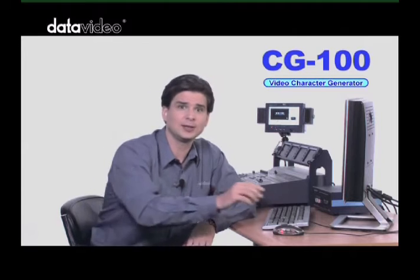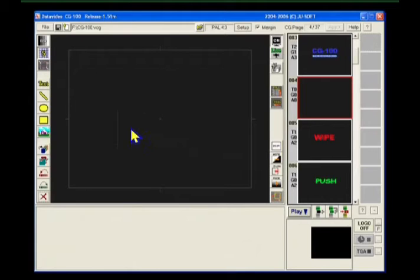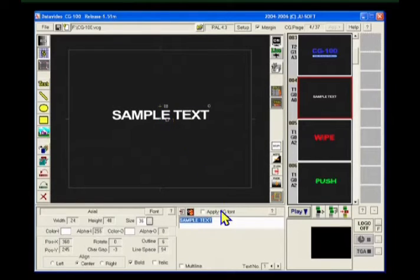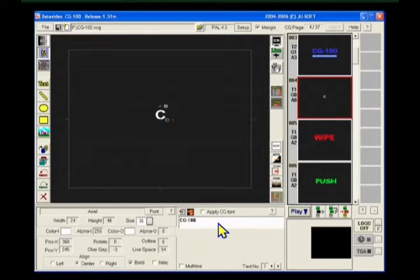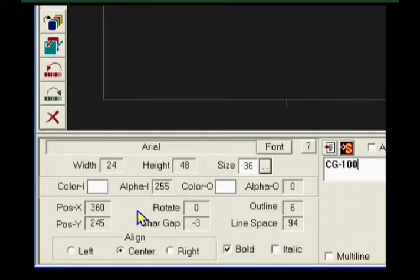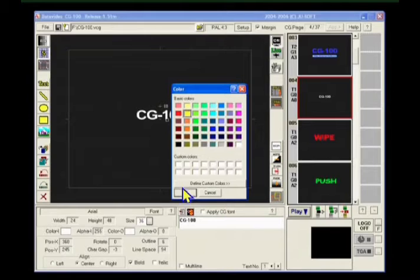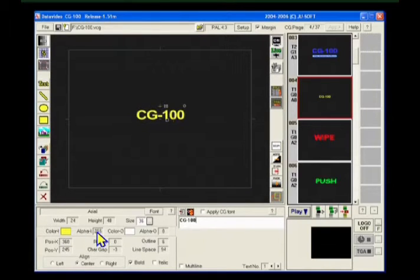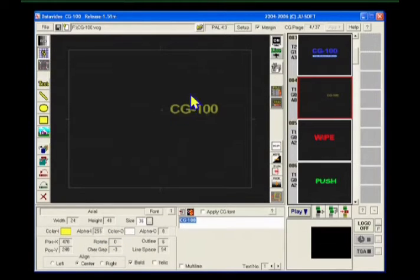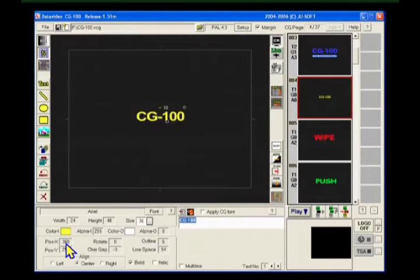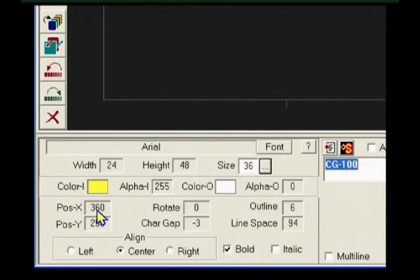To compose a CG page, for example to add text, first click the text button to create a text object. We can change the content here. Let's type in some text in the typing area. We can modify its size and position here. We can also choose the text color and set the opacity of the text. To move the text, we can use our mouse to drag the handles around it, or we can fine-tune its position by adjusting the parameters.